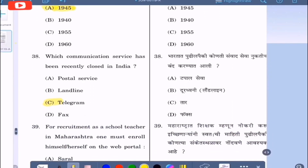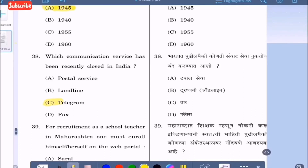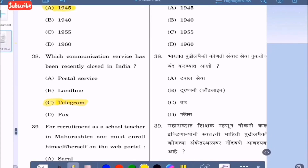Question 38: Which communication service has been recently closed in India? Option A: postal service, option B: landline, option C: telegram, option D: fax. The correct answer is telegram — it has been closed. Option C.